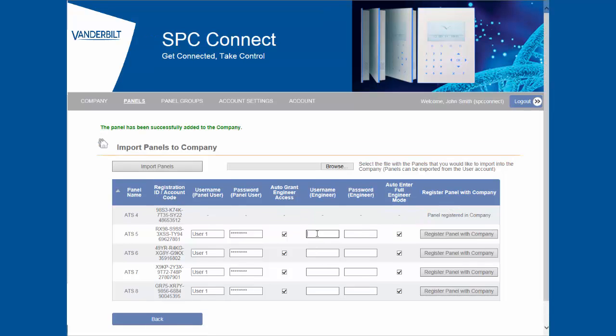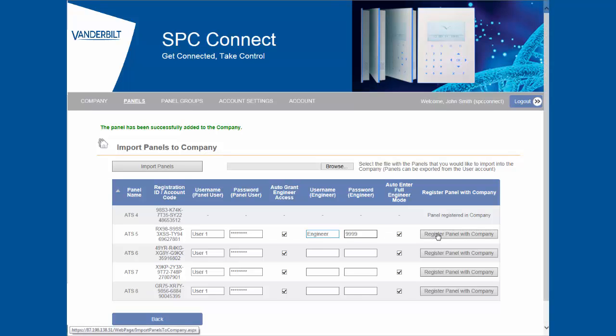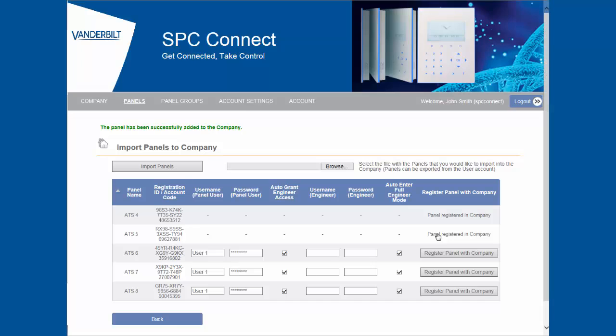Finally, after adding in the engineer details and clicking on the register panel to company button, the panel is now assigned to your new installer account.